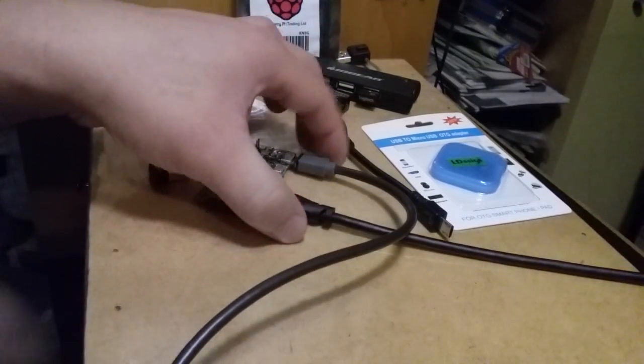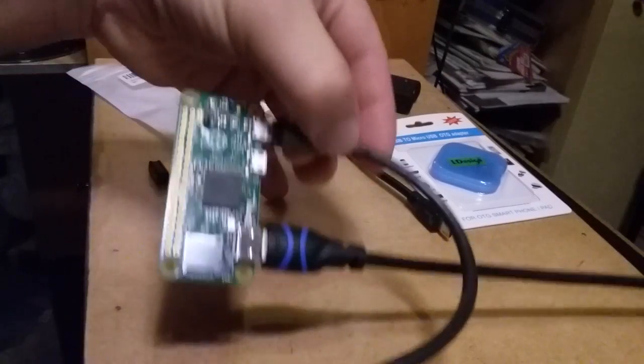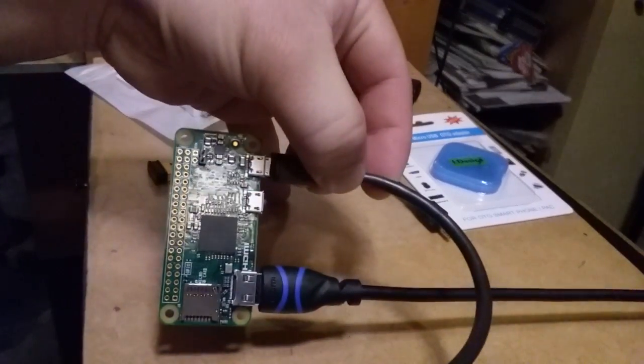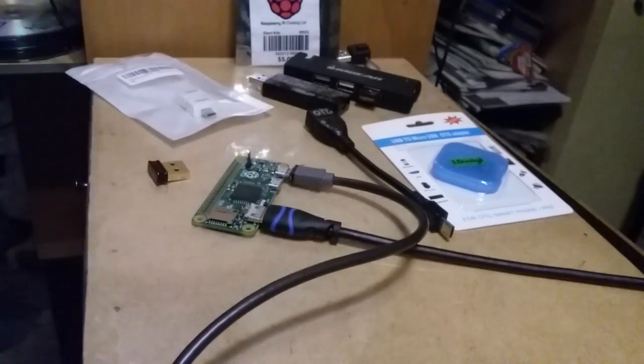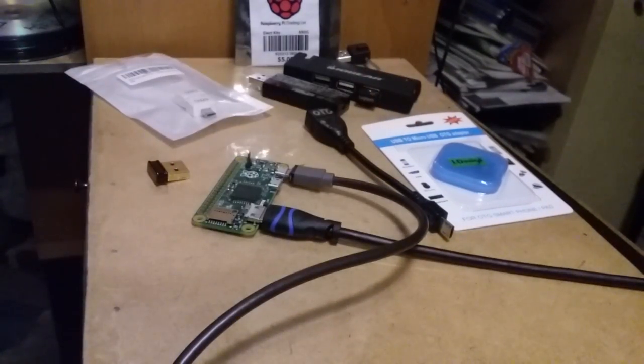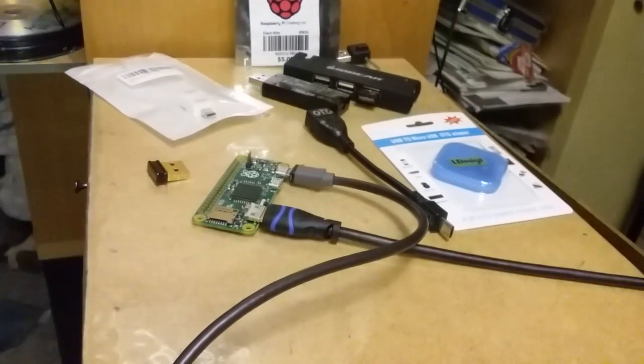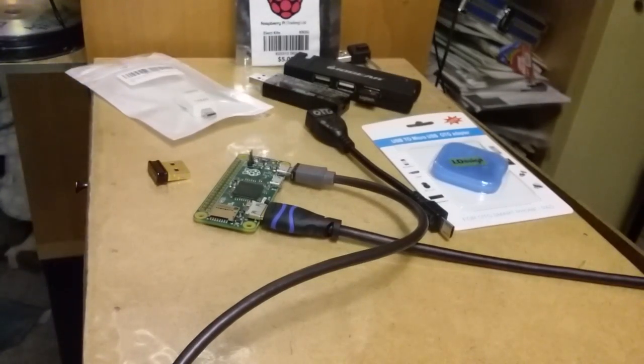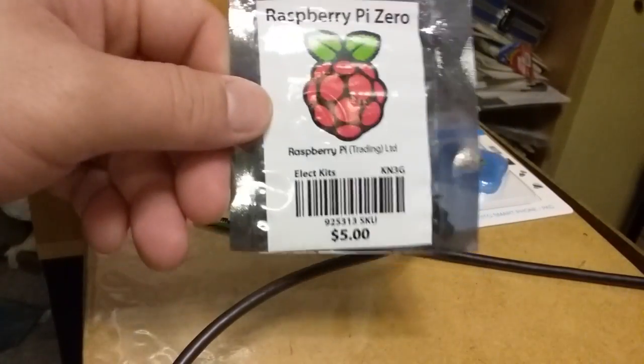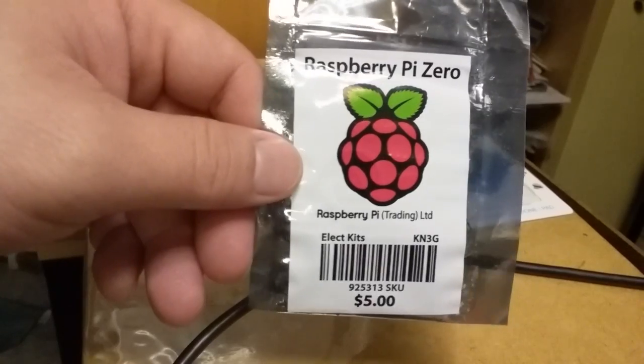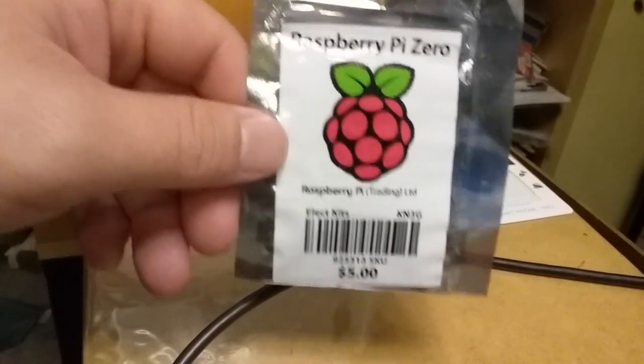Alright, back in with the Raspberry Pi Zero. This is the Raspberry Pi Zero that just came out from the first release of the Raspberry Pi Zero.